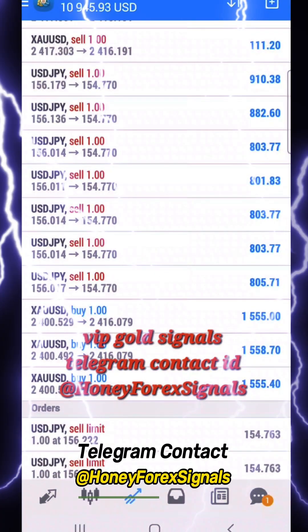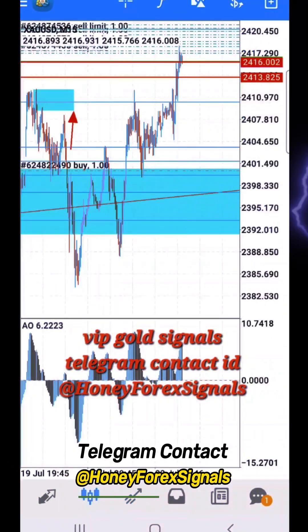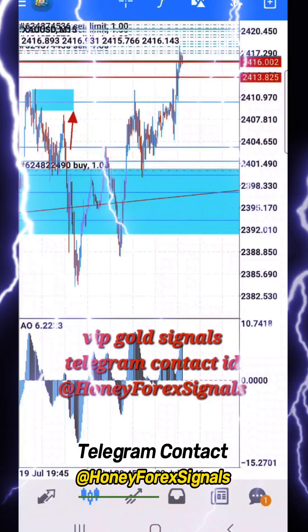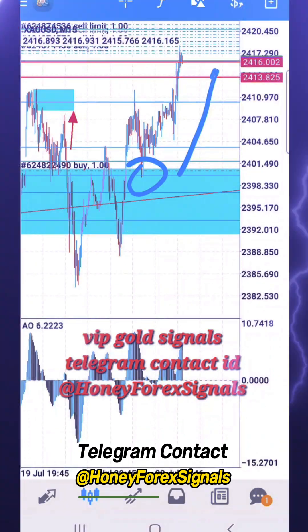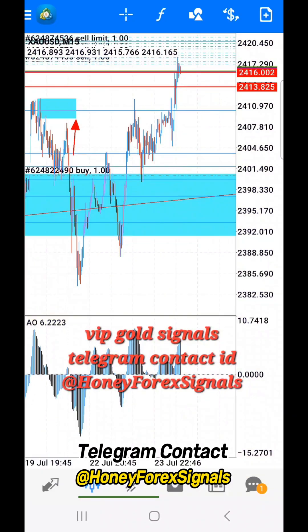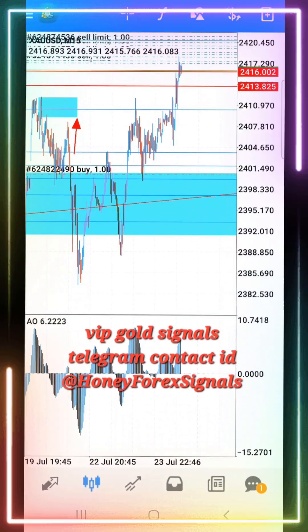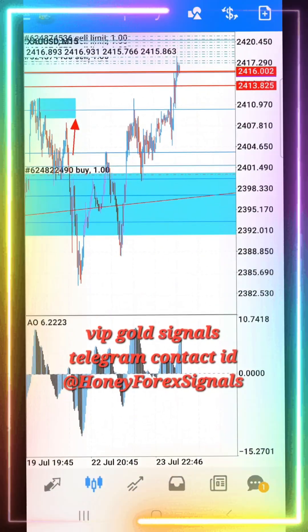Hey friends, how are you? Forex trading is very difficult, it is not easy. So first of all, understand the basics.